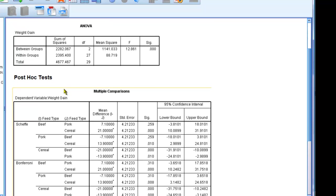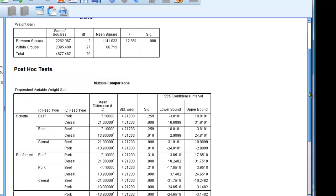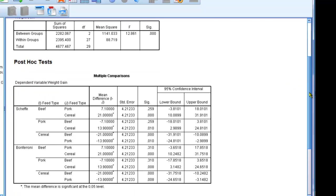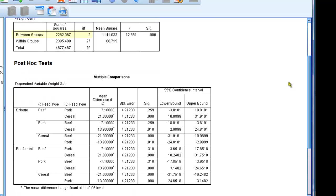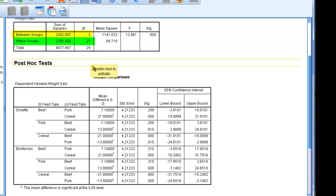My degrees of freedom between groups for this analysis were 2. My degrees of freedom within groups were 27. And my total degrees of freedom are 29.